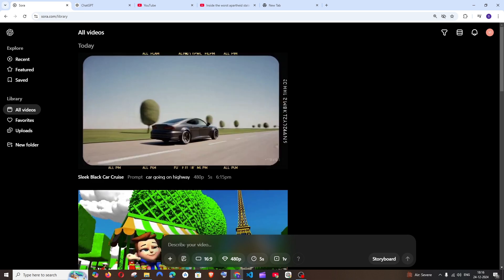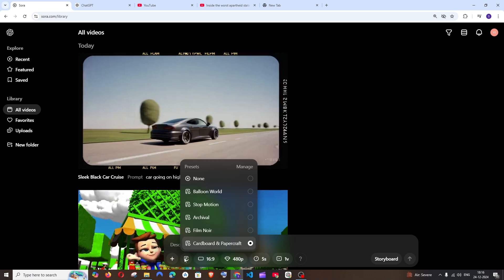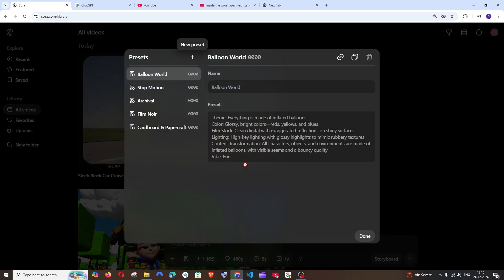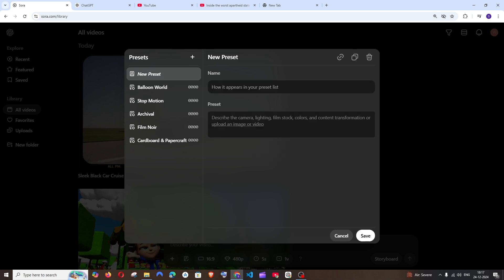For example let me go and create a custom preset. For doing that you need to click on this. Go to manage and you can just click on this plus icon and you can type a new preset. So I'll just go with demo one and here we can specify camera lighting the colors and everything. So in my case I will just go with a simple one. I will just go with theme.